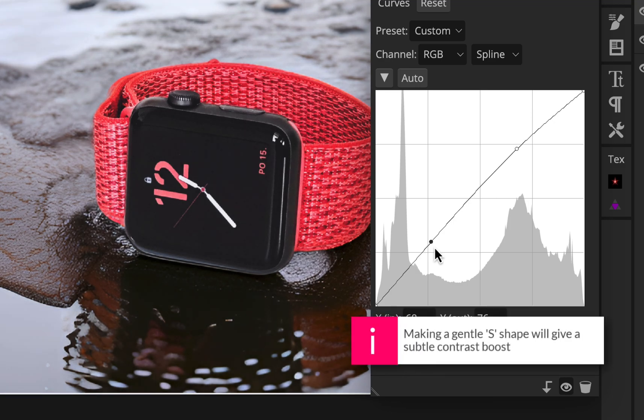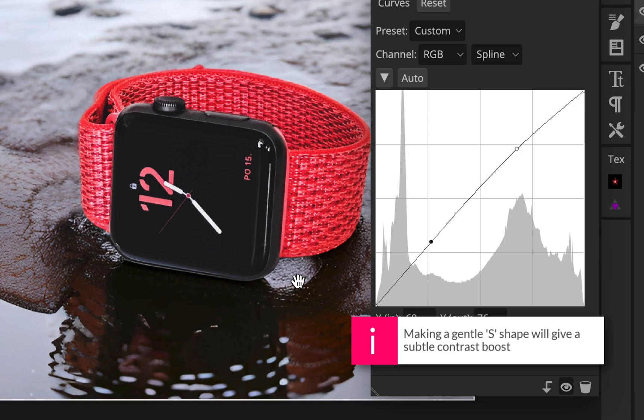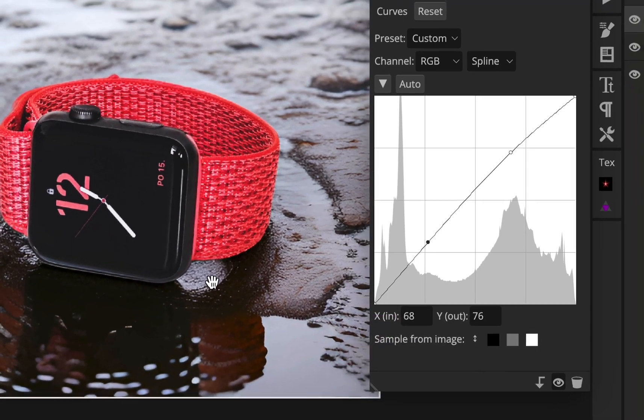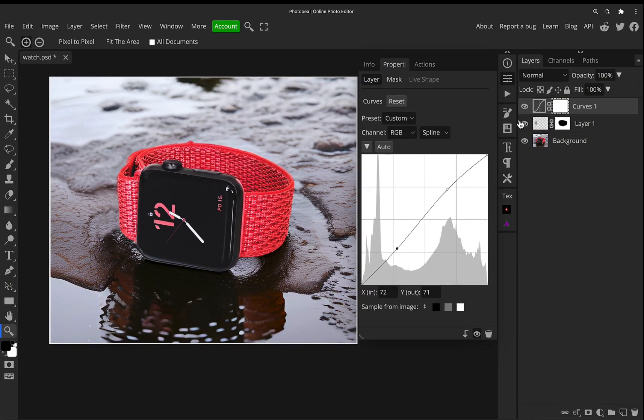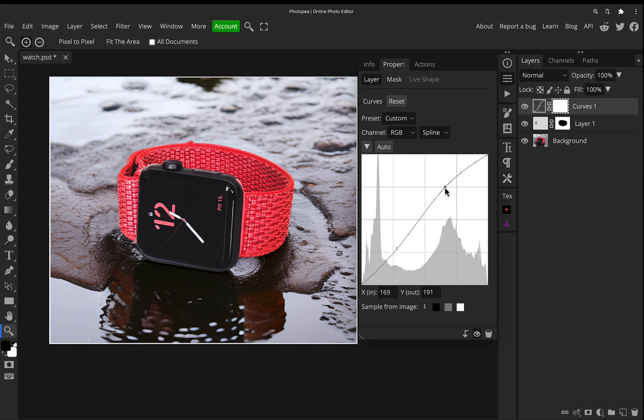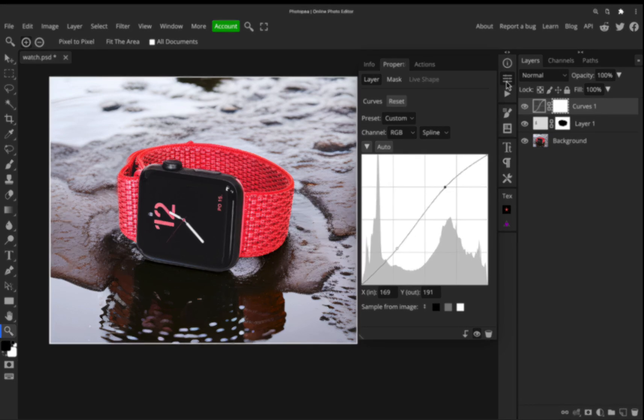Drag a point down slightly. And that gentle S curve is just going to add a little bit of contrast to the image, which just is going to help it just pop a little bit. Don't want to push it too far because I don't want to lose all those highlights.